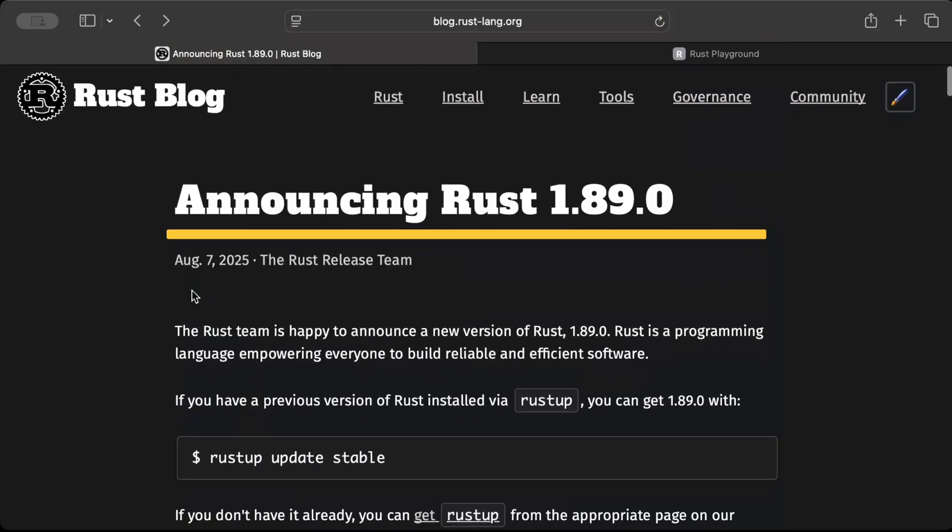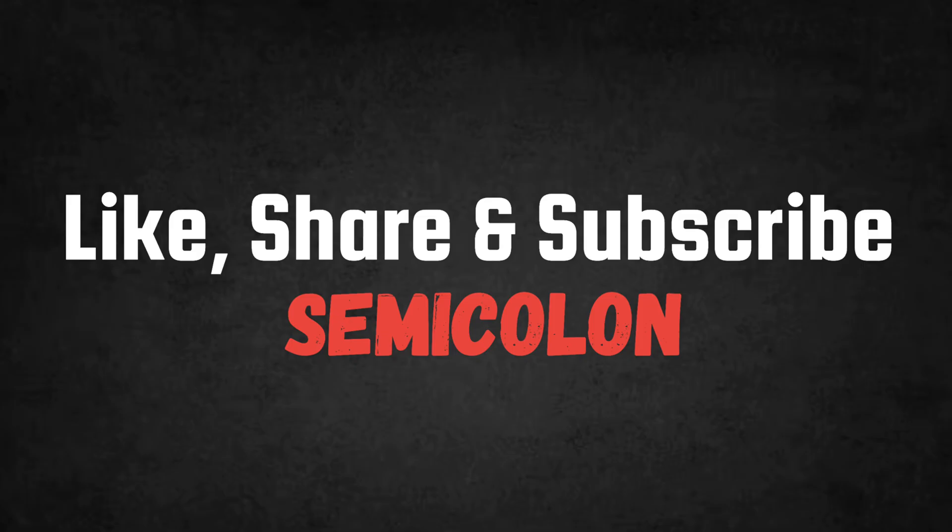So that's it for this video guys. I hope you guys understand and learn something new. If you do, like the video, share with your friends. I'll catch you guys in another video with another interesting topic. Until then, bye.